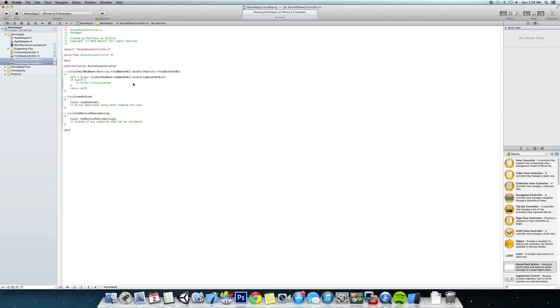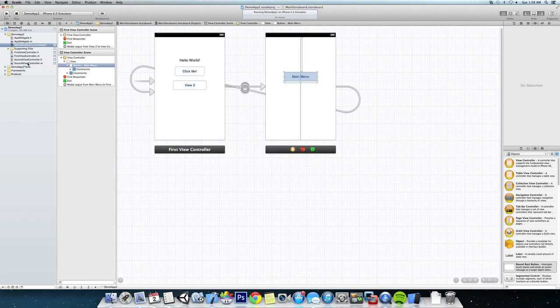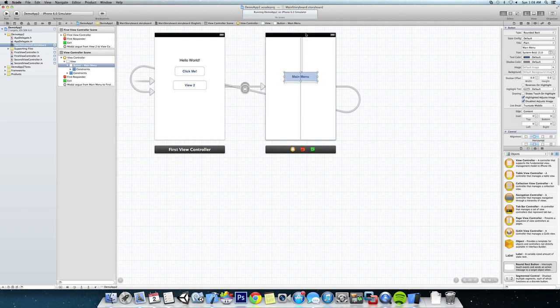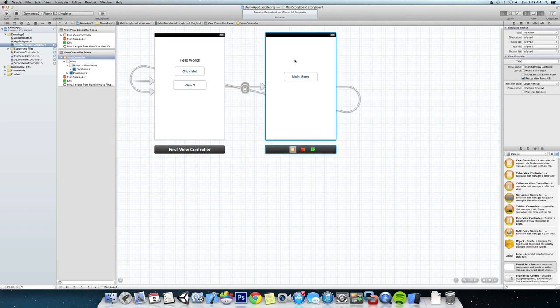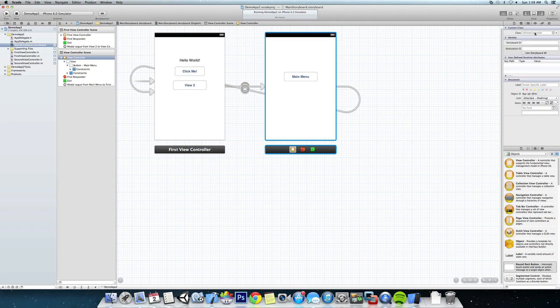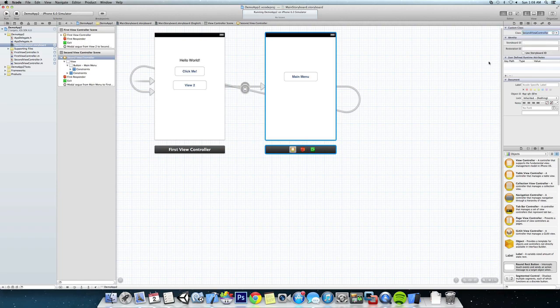Okay, now we don't need to change any code here. We just need to go back to our storyboard, make sure the view is highlighted in blue, come back to our menu. Now if you click the dropdown, you can see that SecondViewController is right here. Just going to click that and link it.